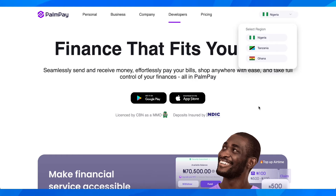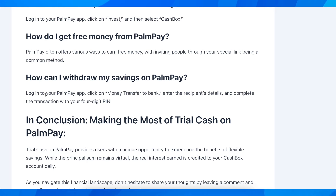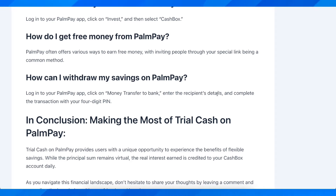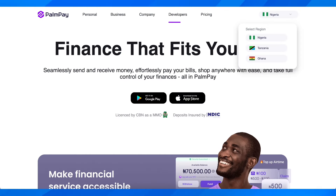How to withdraw trial cash on PalmPay. Basically, what you're going to have to do is simply log into your PalmPay app and then click on money transfer to bank, enter the recipient's details, and complete the transaction with your four-digit PIN. And basically that's all you have to do in order to withdraw trial cash on PalmPay.